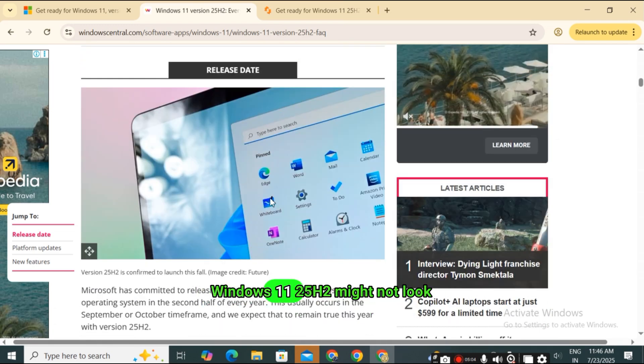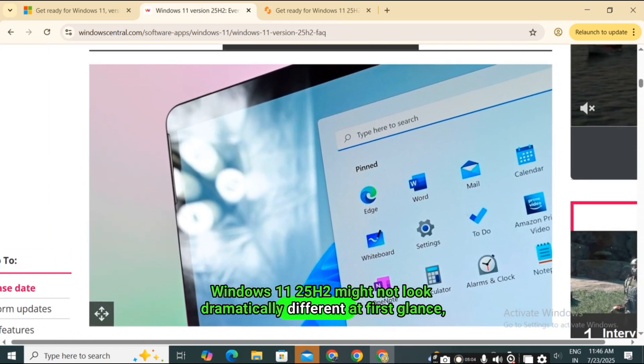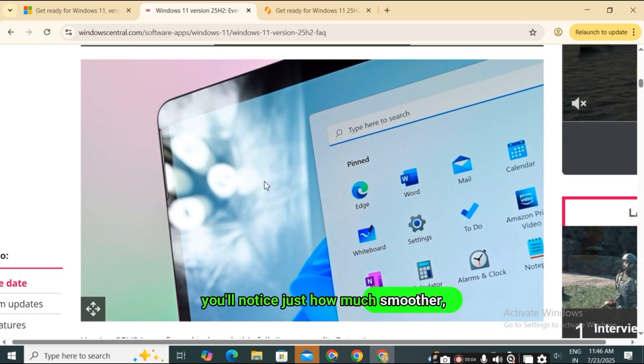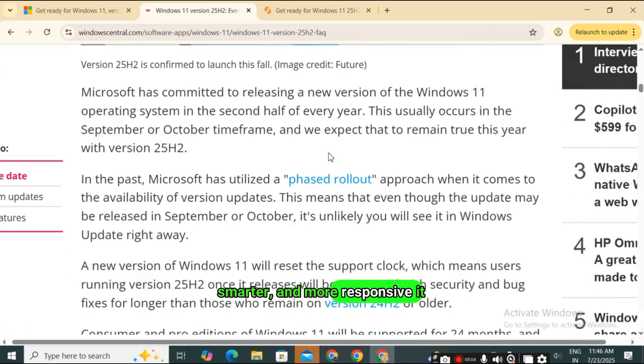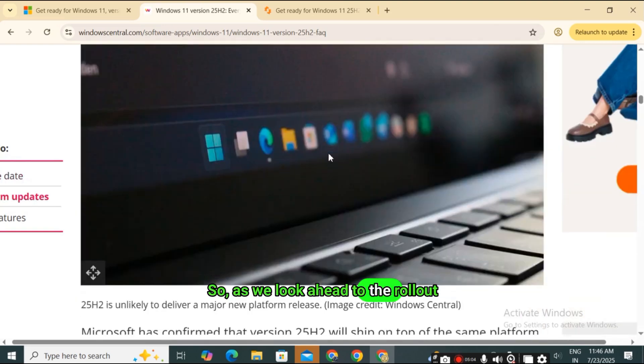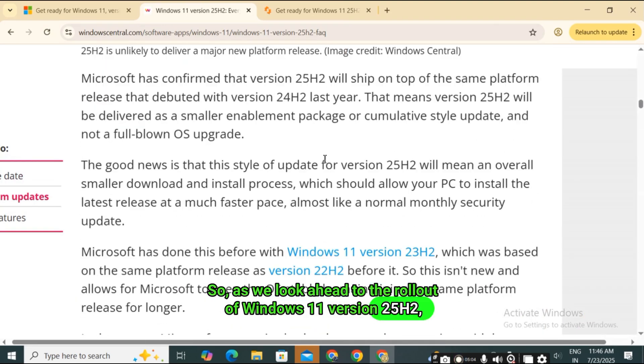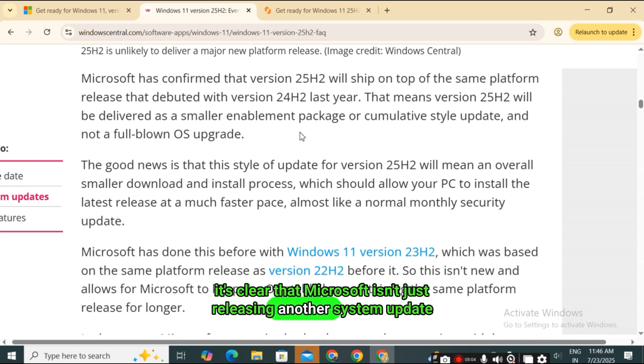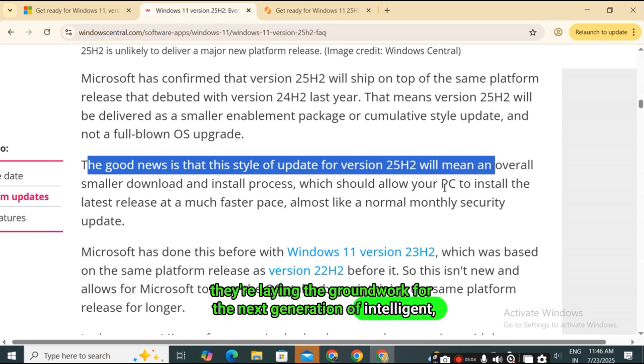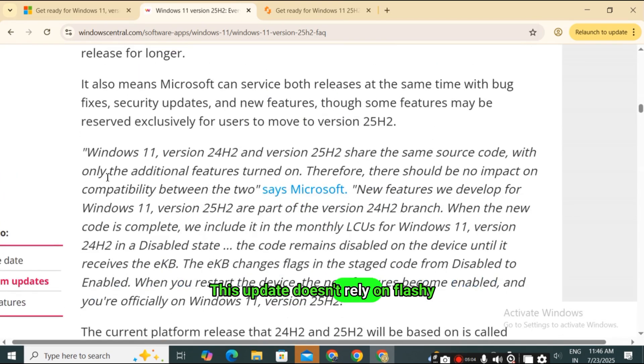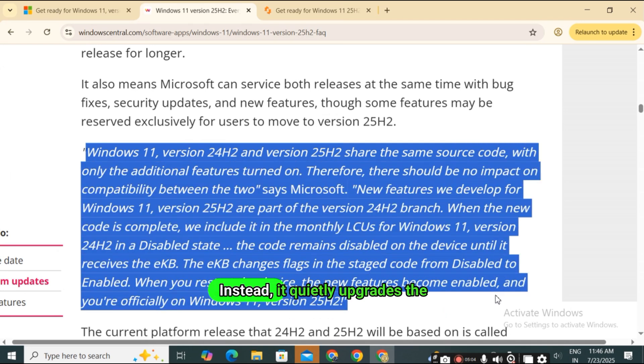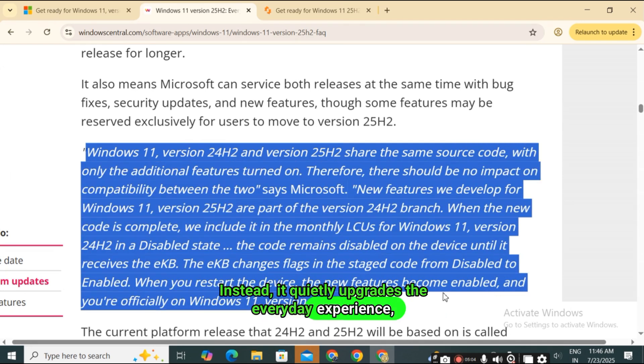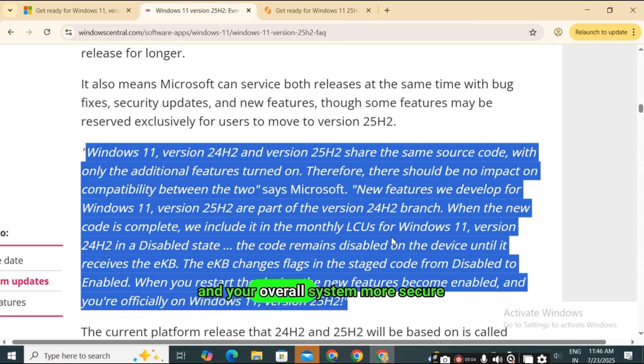It's clear that Microsoft isn't just tweaking the interface. They're reshaping how Windows adapts to users, predicts their needs, and stays secure and efficient behind the scenes. Windows 11 25H2 might not look dramatically different at first glance, but once you start using it, you'll notice just how much smoother, smarter, and more responsive it really is.